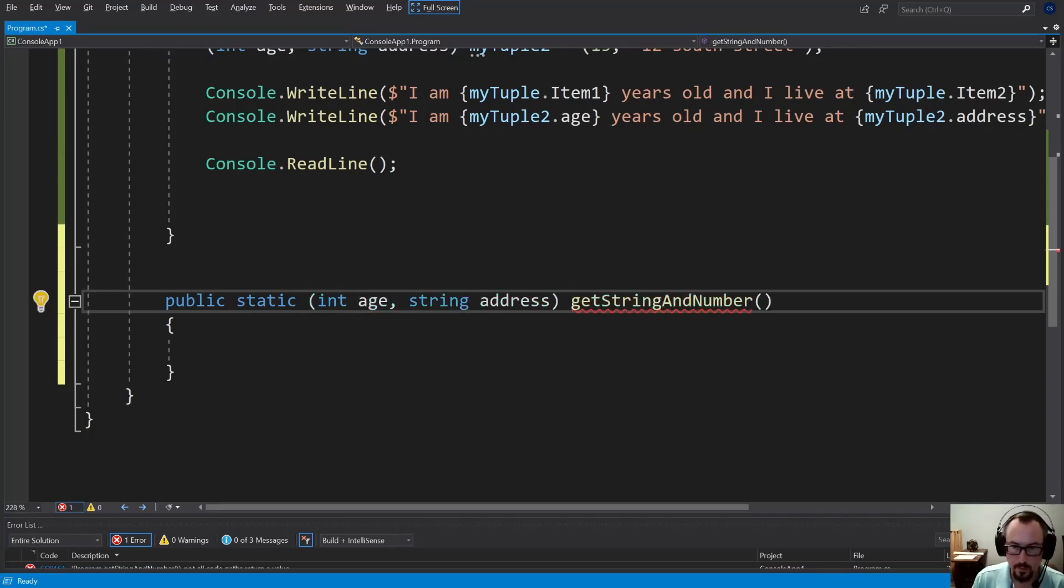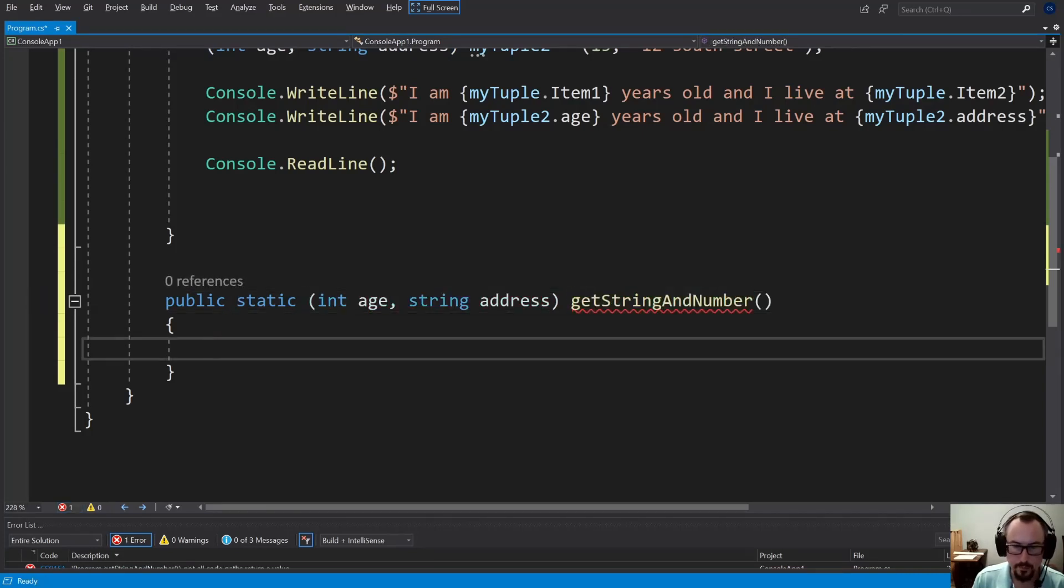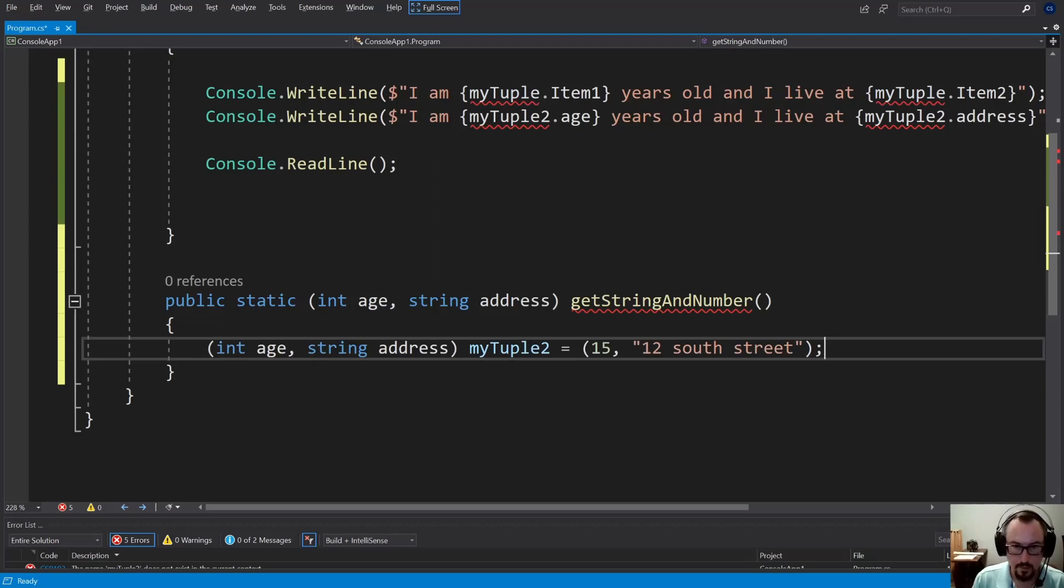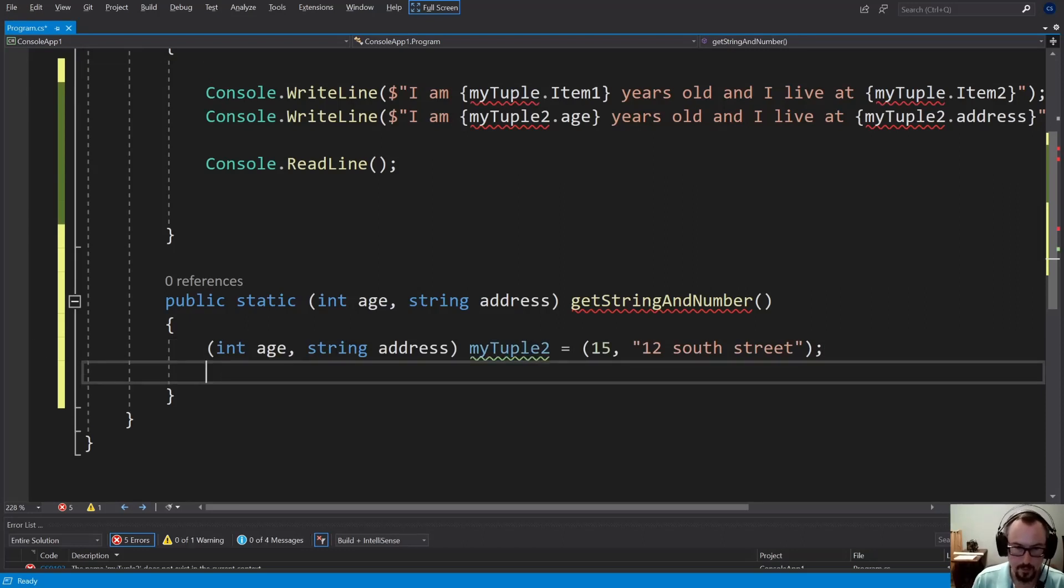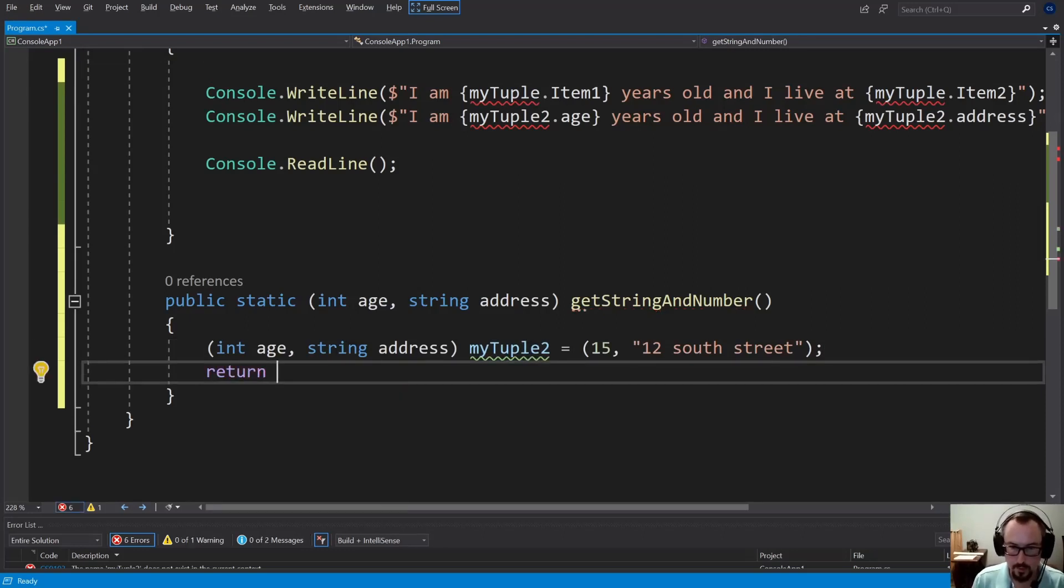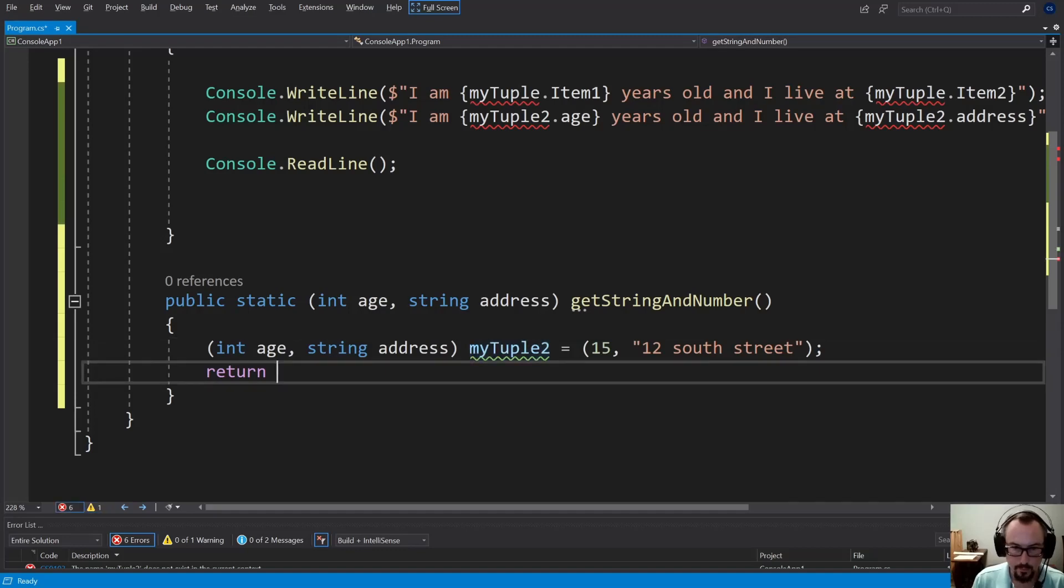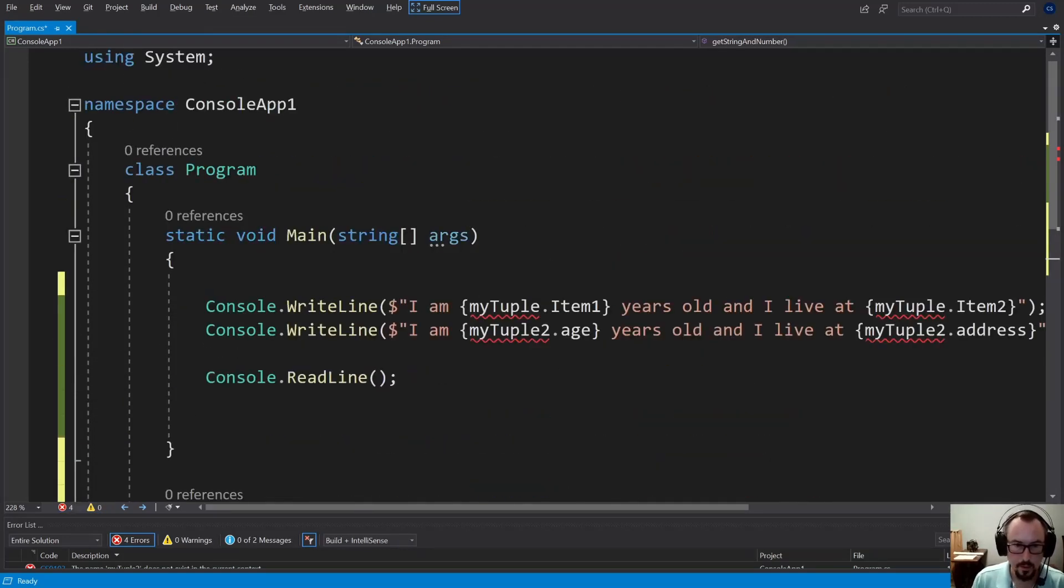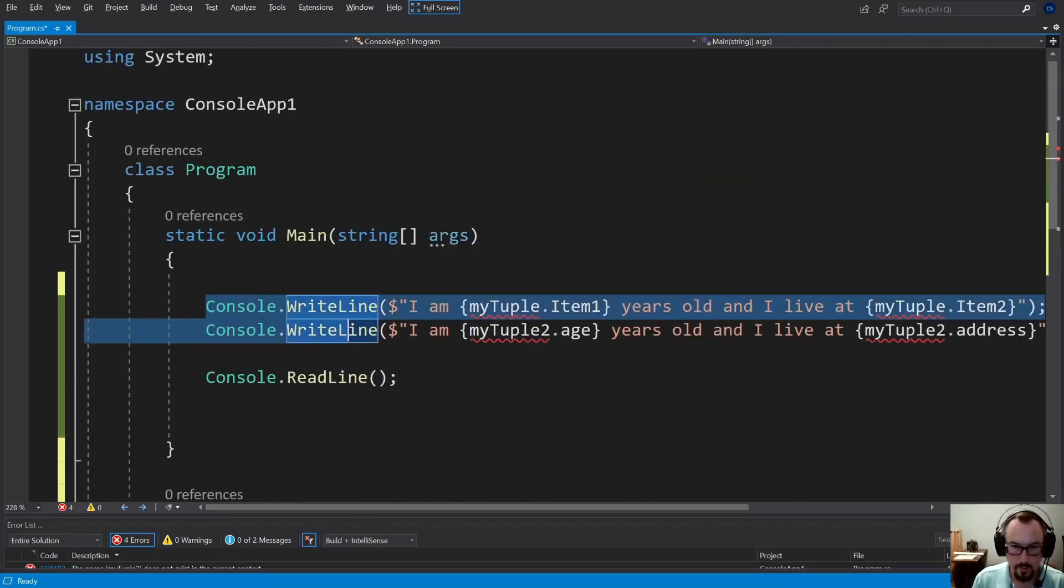Then we're just going to return that type of tuple. We could define those tuples right here in the method. And we could return it.